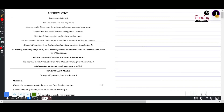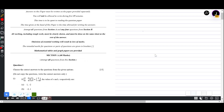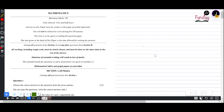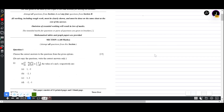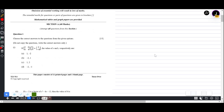Hi students, we will do ICSE 10th 2023 maths paper and we are starting with Section A. Section A is of 40 marks, time assigned is 2 and a half hours, and total marks are 80. We will begin with Section A 2023. All the questions are to be done — there is no choice, no option.